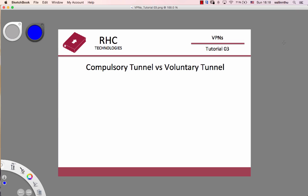Tunnel types are compulsory tunnel and voluntary tunnel. What is the difference?